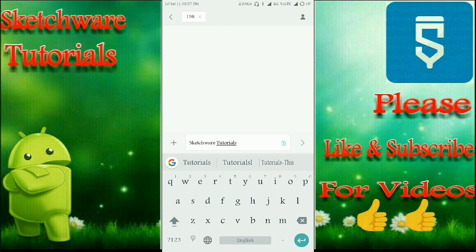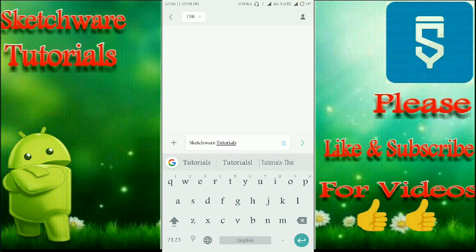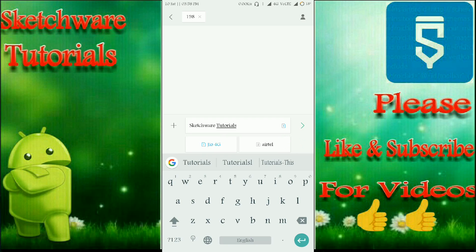And here as you can see at the top part, the contact number which is entered is there. And here at the messaging part, the message which is entered by me appears here.